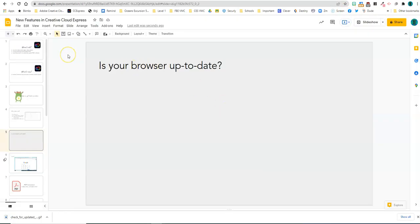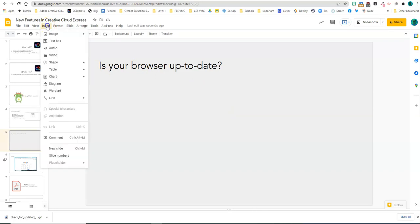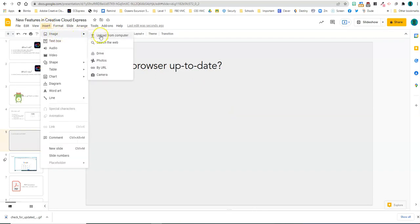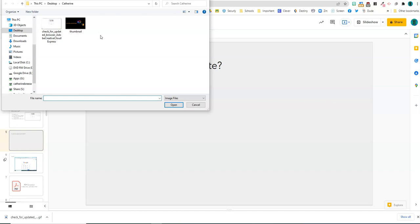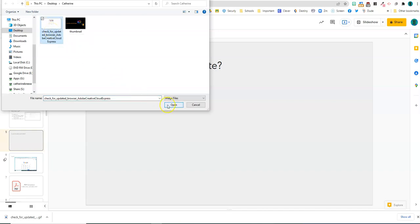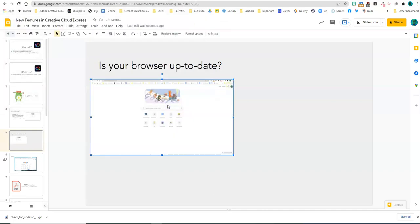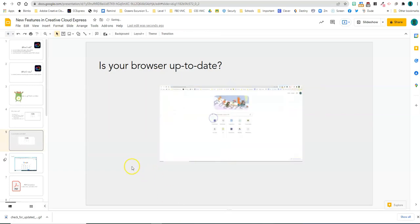I'm going to insert my GIF into this slide in my slideshow by going to the insert menu, image, and choosing upload. This would work just the same way on your Chromebook as it does on a desktop computer. And here's the GIF that I just made — open, and there it is ready to go.